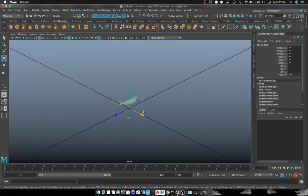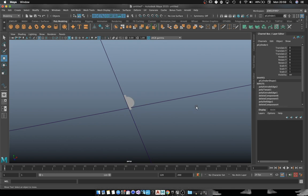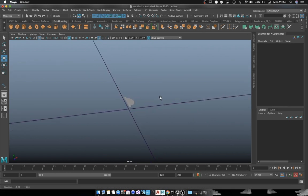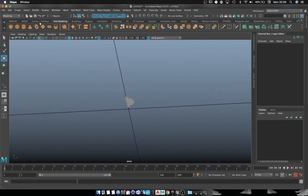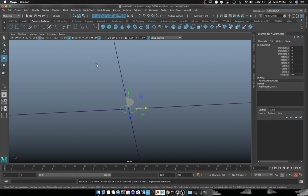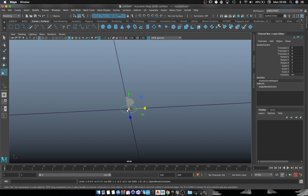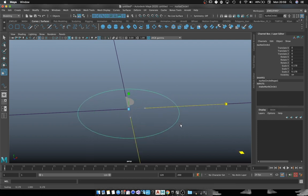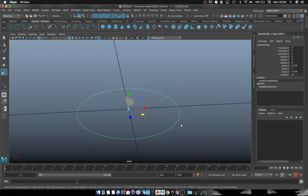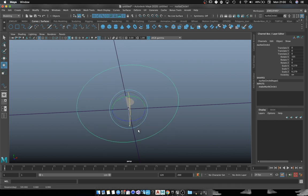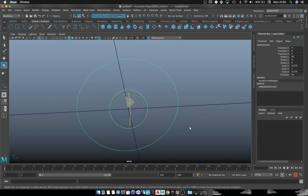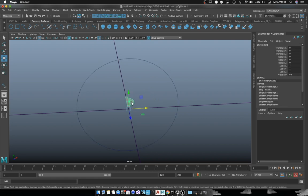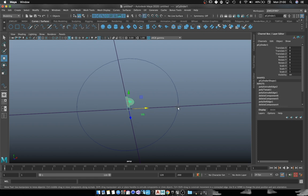Now we have the profile. We're going to create the circle that is going to act as the circumference of the ring, so we scale it up and rotate it.